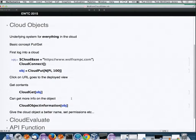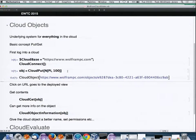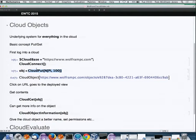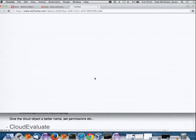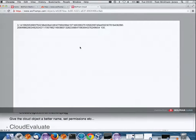I'm going to do a CloudPut — putting the first hundred digits of pi into a cloud object. We get back this cloud object with a URL. Clicking on that URL shows the digits of pi.